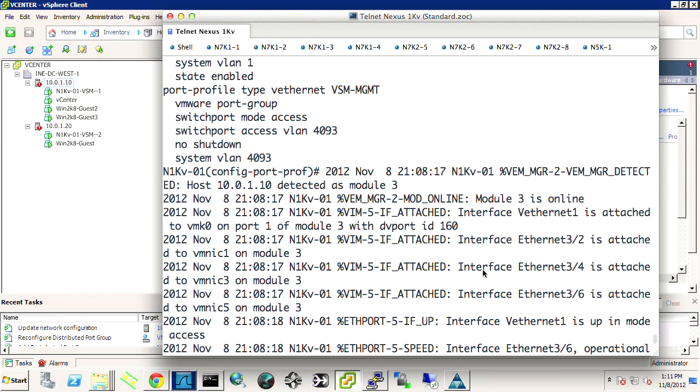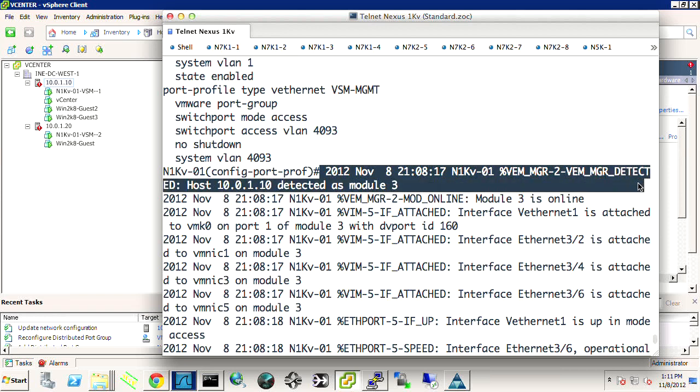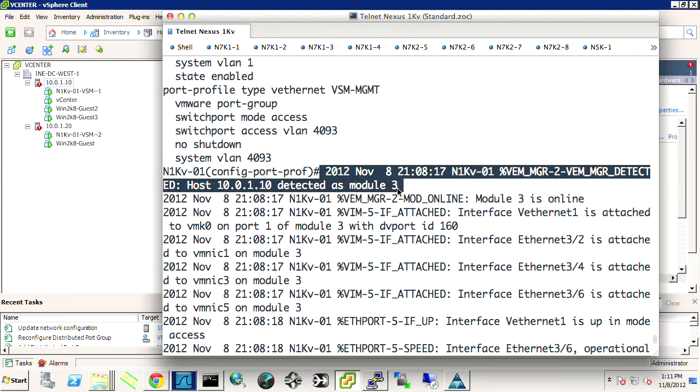There we go. Just took a little bit of time. We see the interfaces coming up. And before that, we saw a VM manager detect. We saw that detected as module 3.